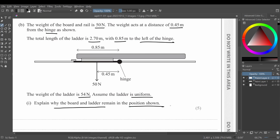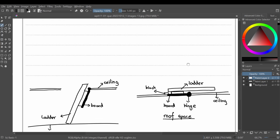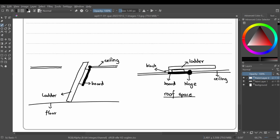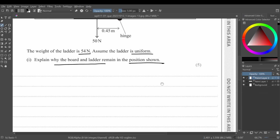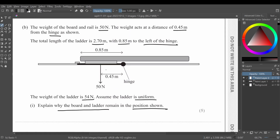Looking at the diagrams: when the board is open, the ladder comes down. As the ladder closes up, it moves toward the right side and the board closes. We need to explain why the system stays in that position — why it's not rotating further open or swinging the other way. To do this, we'll calculate some moment values.